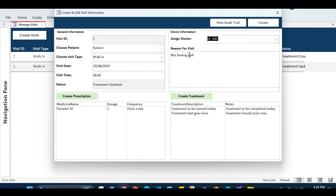Hello, welcome to Loop Learning. This is the next video in the series — we are making a clinic management system. In this video we are going to work on the billing mechanism. We'll set up a billing mechanism and also implement some business logics in this particular video tutorial.